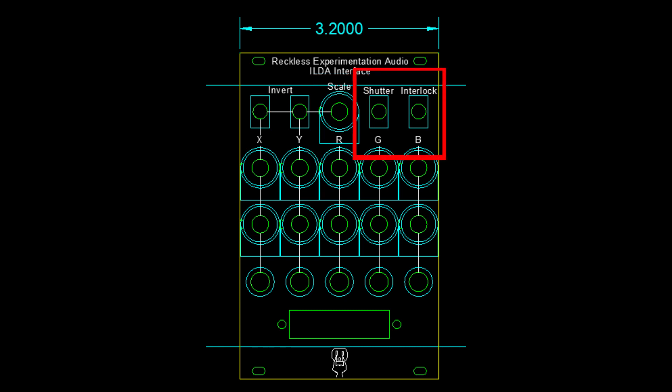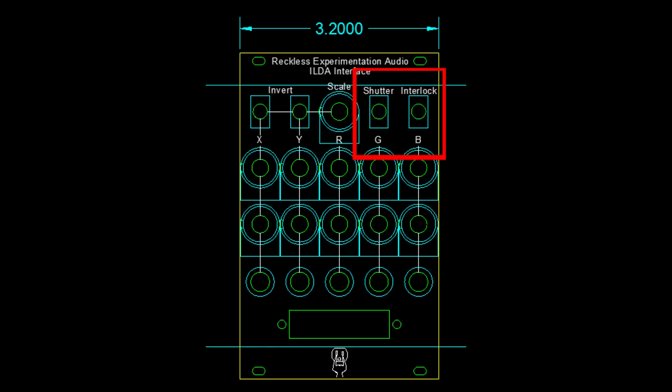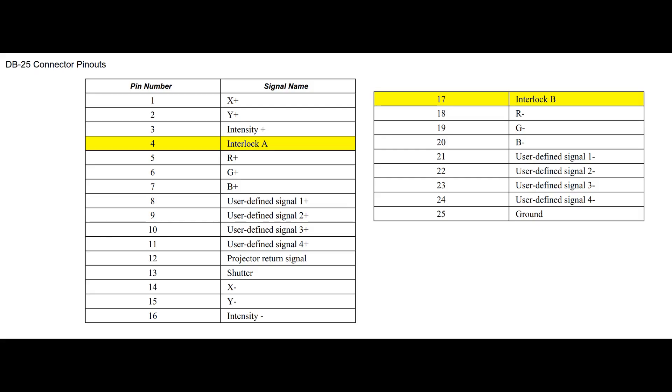The last two switches here control the shutter, which supplies 5 volts to pin 13 of the DB25 connector, and the interlock, which connects pin 4 and 17 together when in the up position.